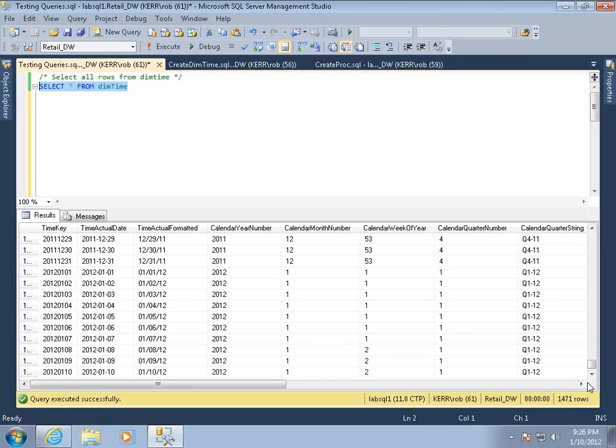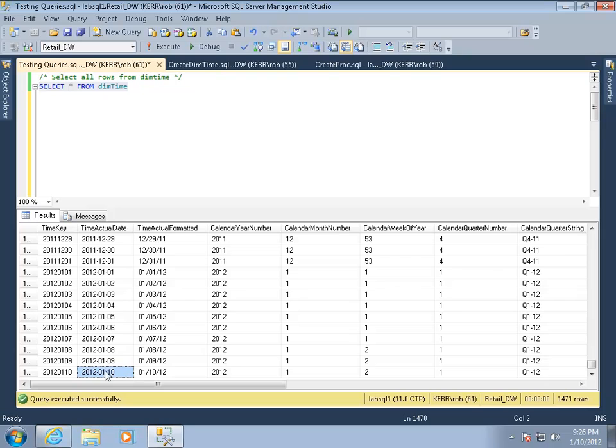Now I didn't truncate anything, so if I had referential integrity in my data warehouse, I haven't caused any problems. I've just added 2 rows to the end of the table. Maybe the weekend passed and I just re-ran it again. That's really nice, but I don't want to do that every day.